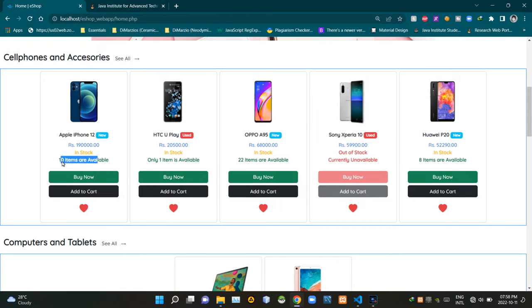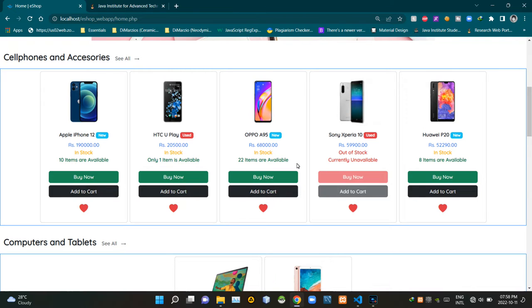When there are more than one items available, those products will show accordingly. When only one item is left in stock, it will say only one item is available. When there are zero items left, it will show currently unavailable.